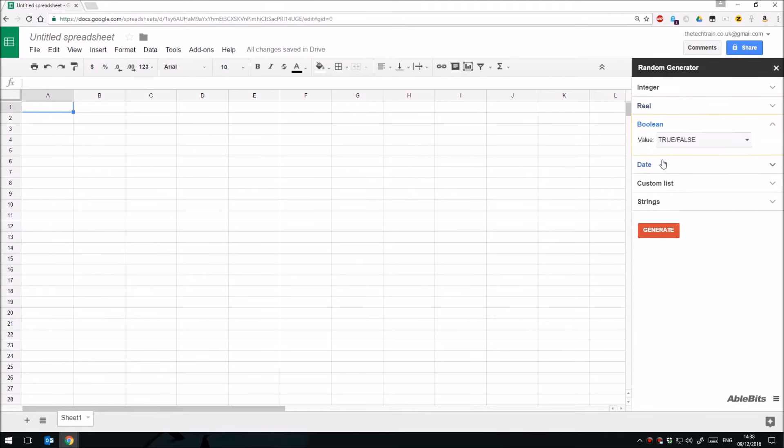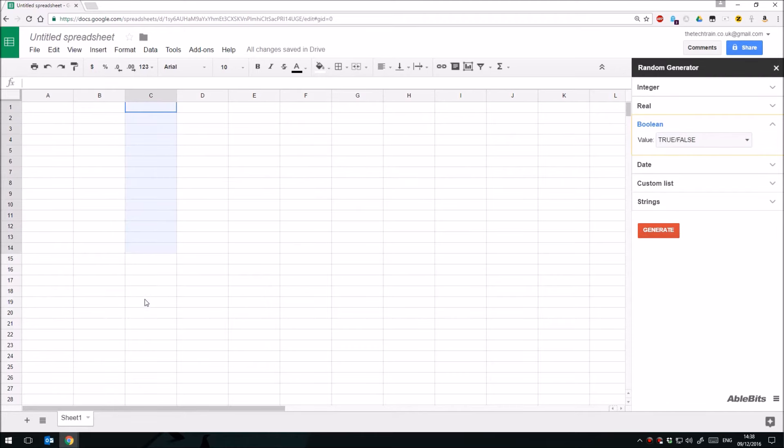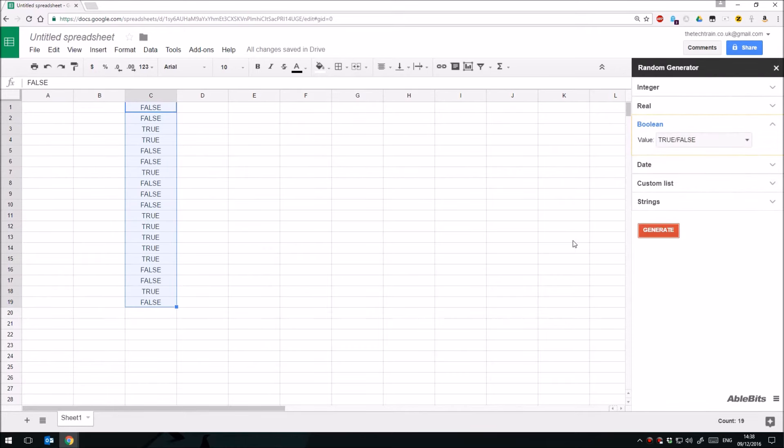You've got Boolean, which is either true or false, or yes or no. So again, I could select a column of cells here, click the Generate button and get a random selection of trues and falses in there.